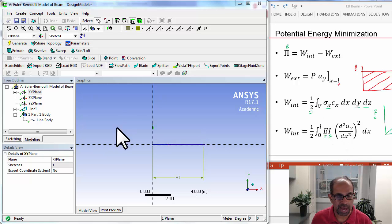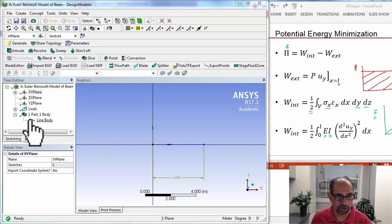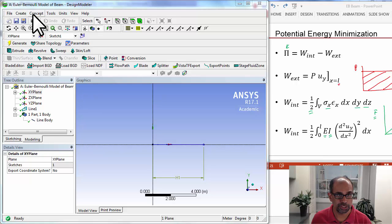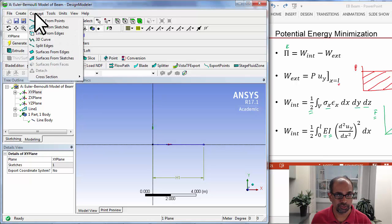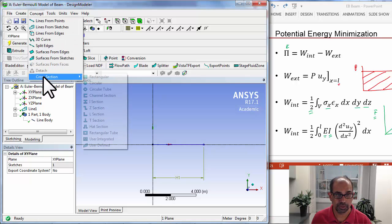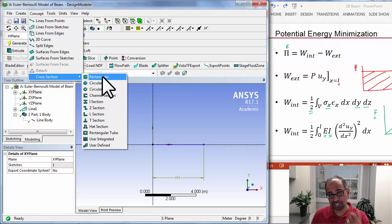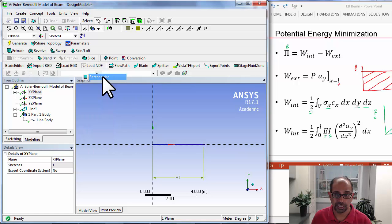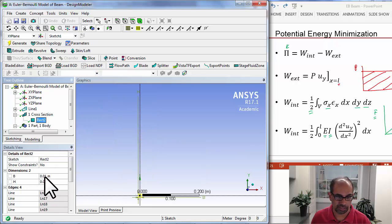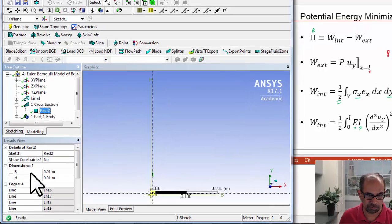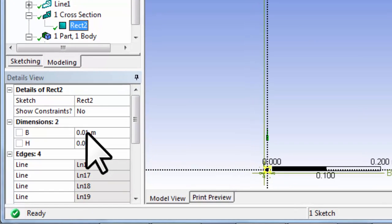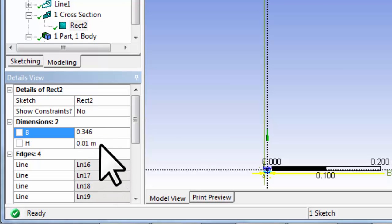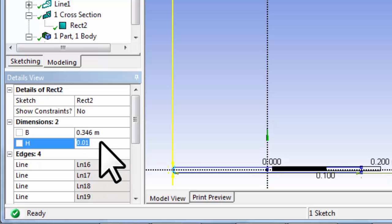If I go back to design modeler, what I need to do is select concept, cross section, rectangular. So we'd specify the moment of inertia by actually giving the cross section. In our case, it's a square, and so we can specify the breadth B. So that's going to be, in our case, 0.346, and the height is also 0.346.